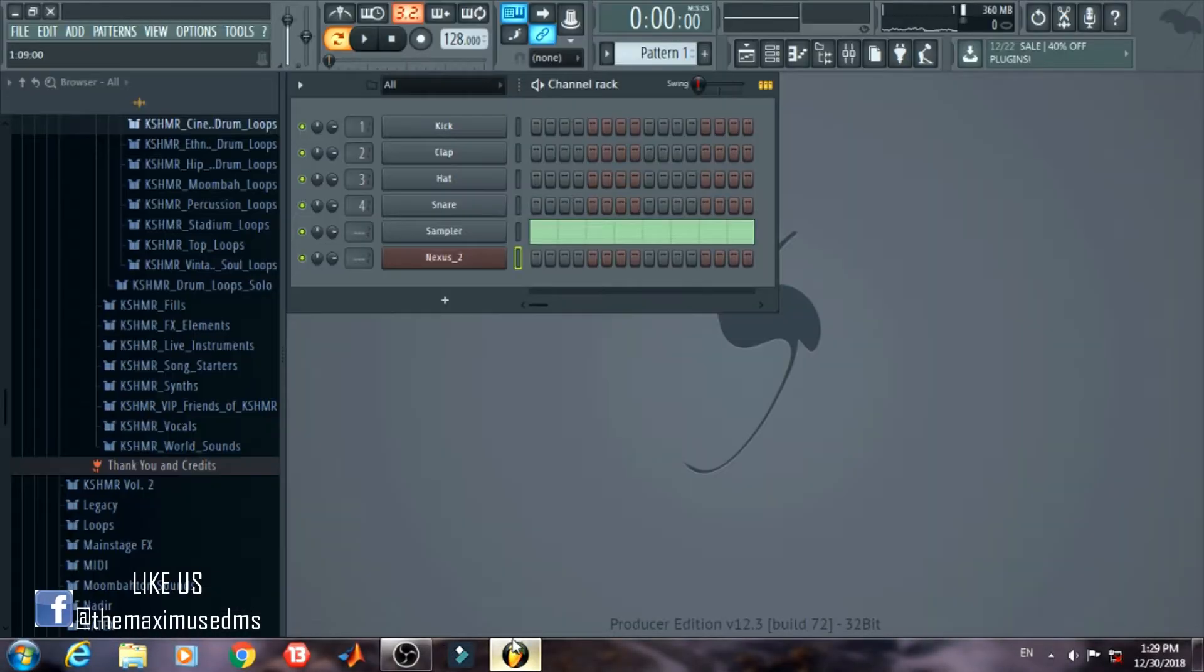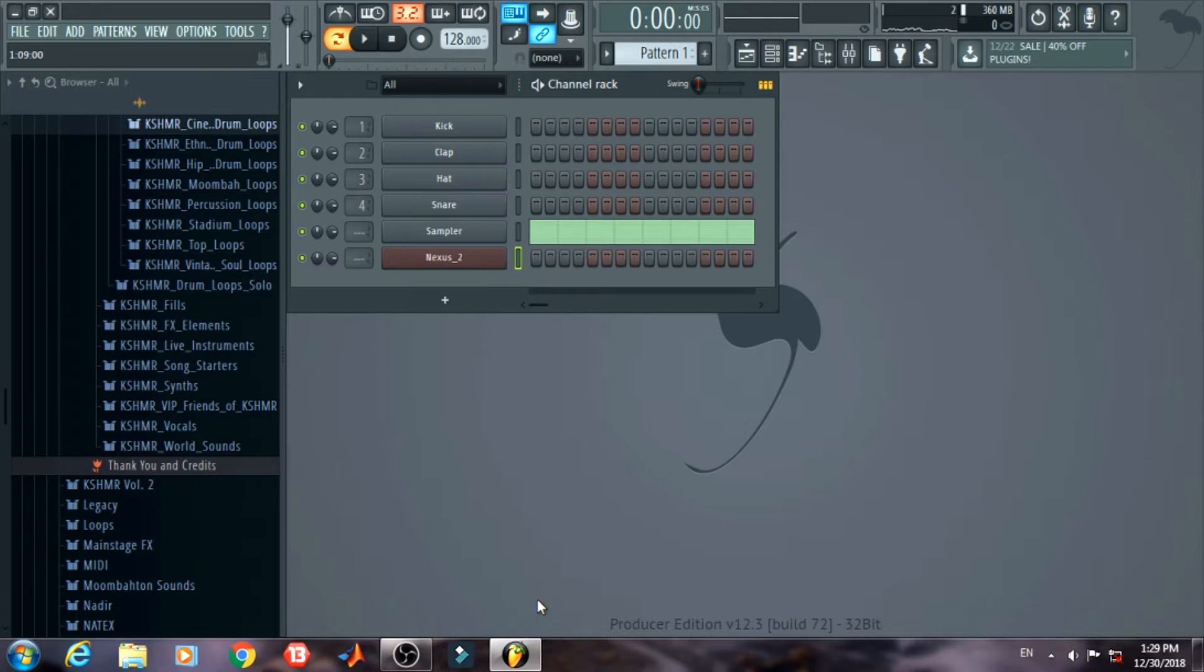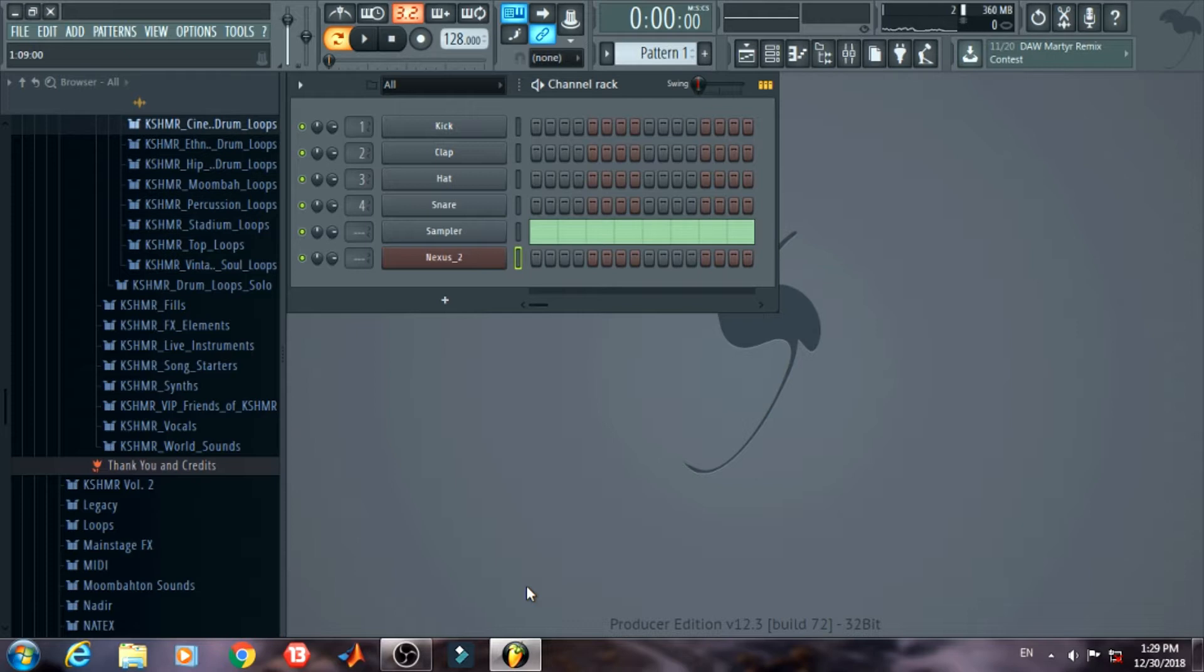Hello guys, this is The Maximus and welcome to another video on FL Studio. It's been a long time since we did our last video, so in this video we're gonna talk about how we make our progressive house tracks. In the first part of this whole series I will be going with the chords and the melody.